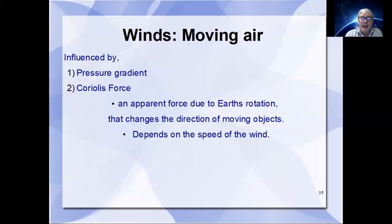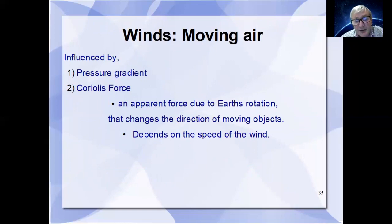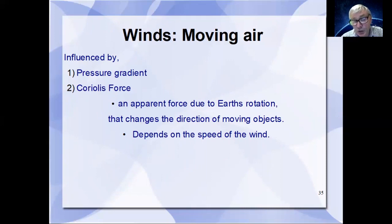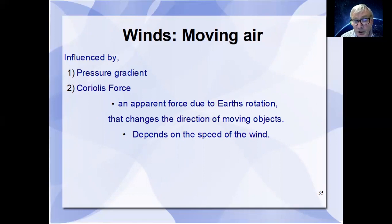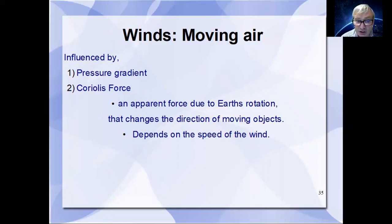Winds are influenced by a couple of things. First, the pressure gradient: the greater the pressure gradient, the stronger the wind. And also the Coriolis force, which is what's called an apparent force caused by the Earth's rotation. It changes the direction of objects moving across the surface, and its strength is dependent on the wind speed.